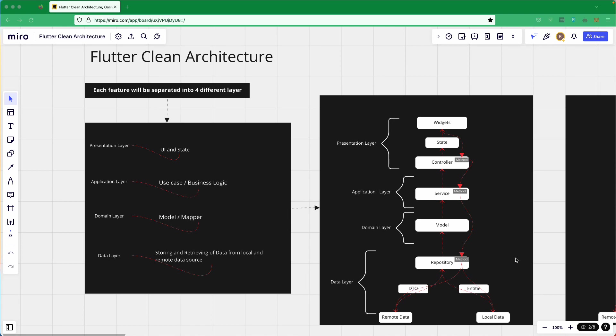So that is all for this lesson on Flutter Clean Architecture that we will use when building our application. Let's meet up in the next lecture where we will be working with our Flutter project. Till then, have a great day.